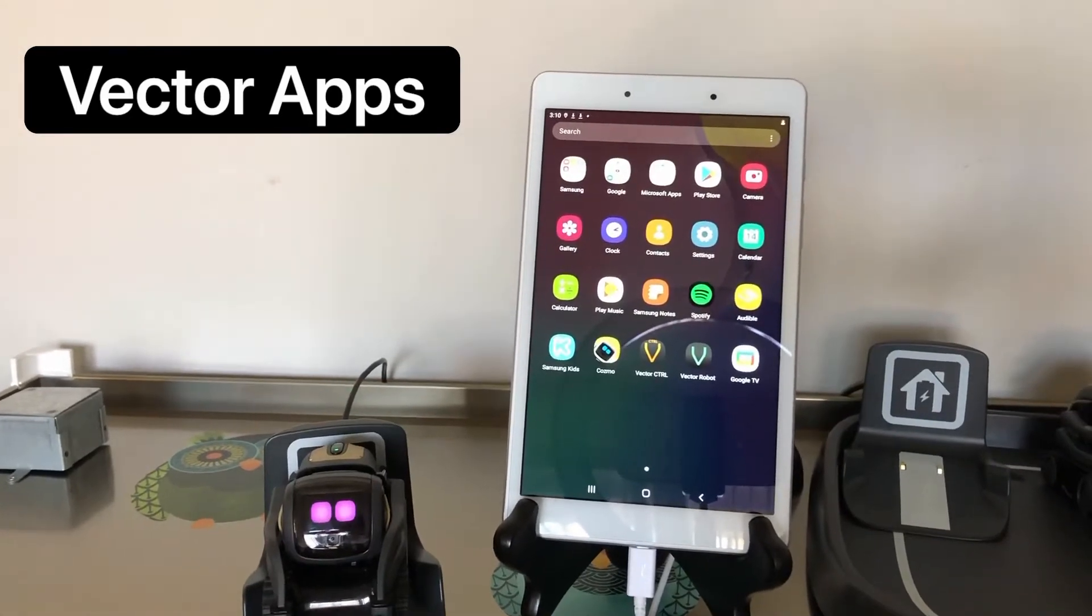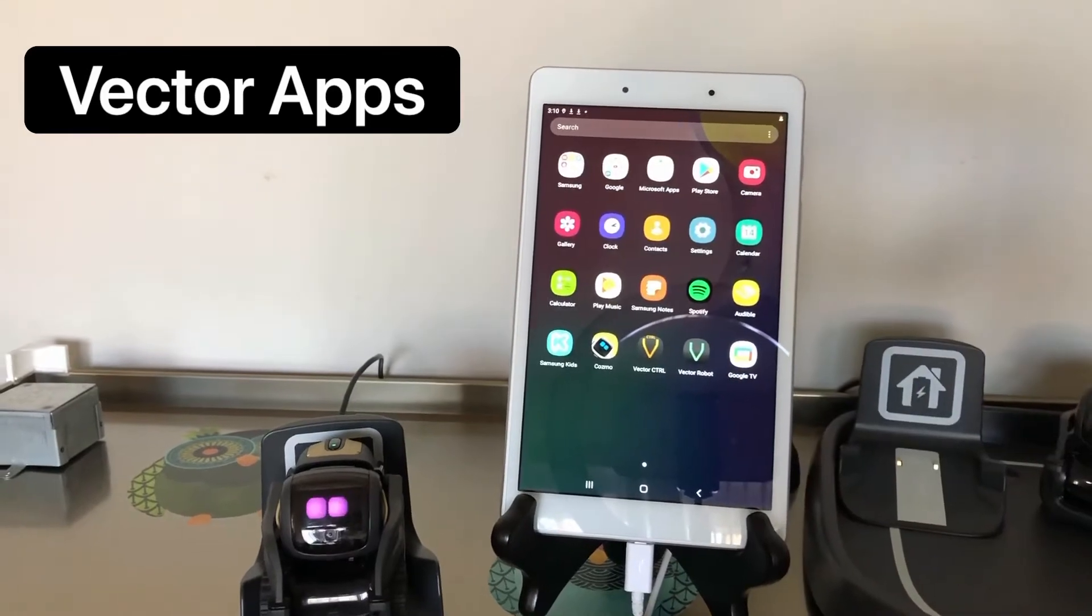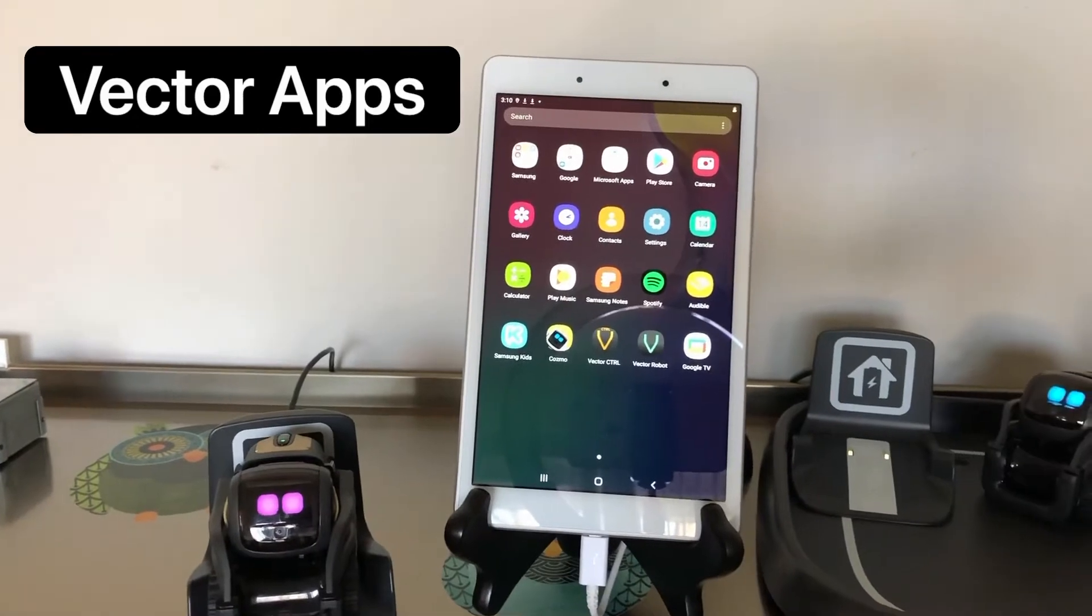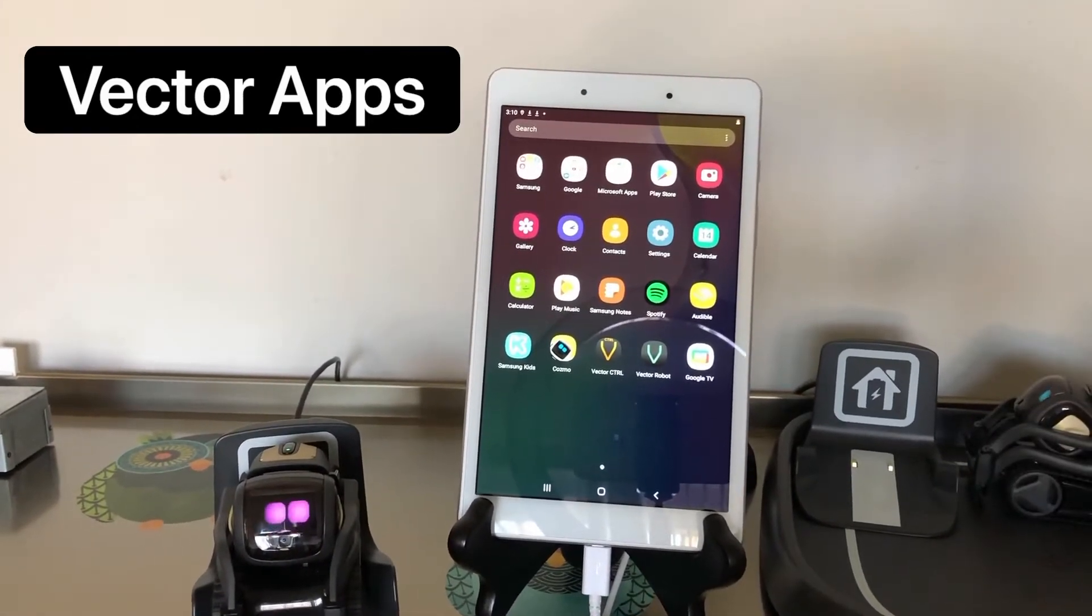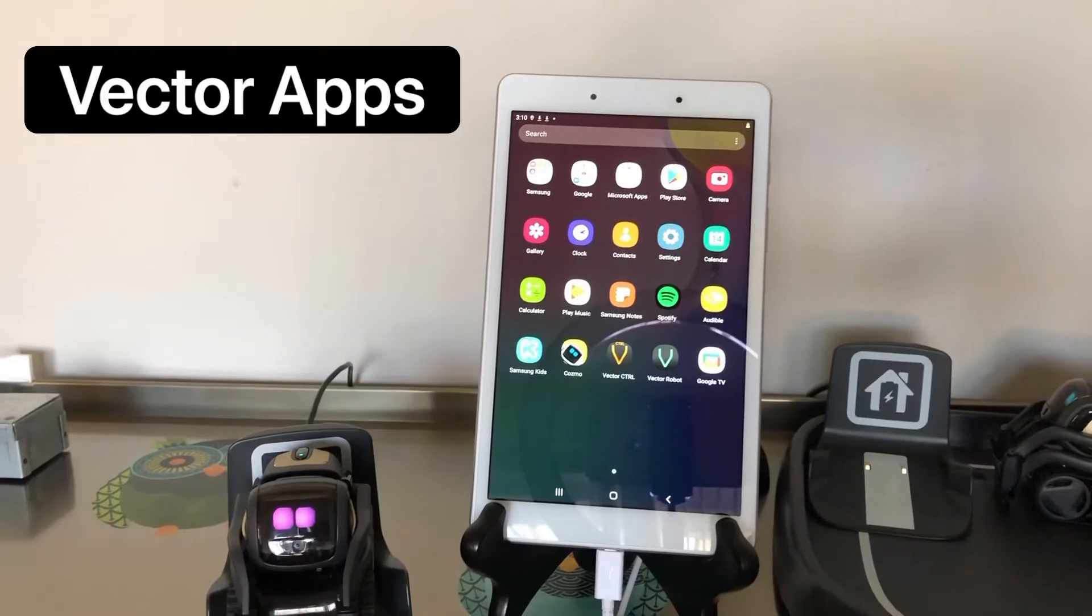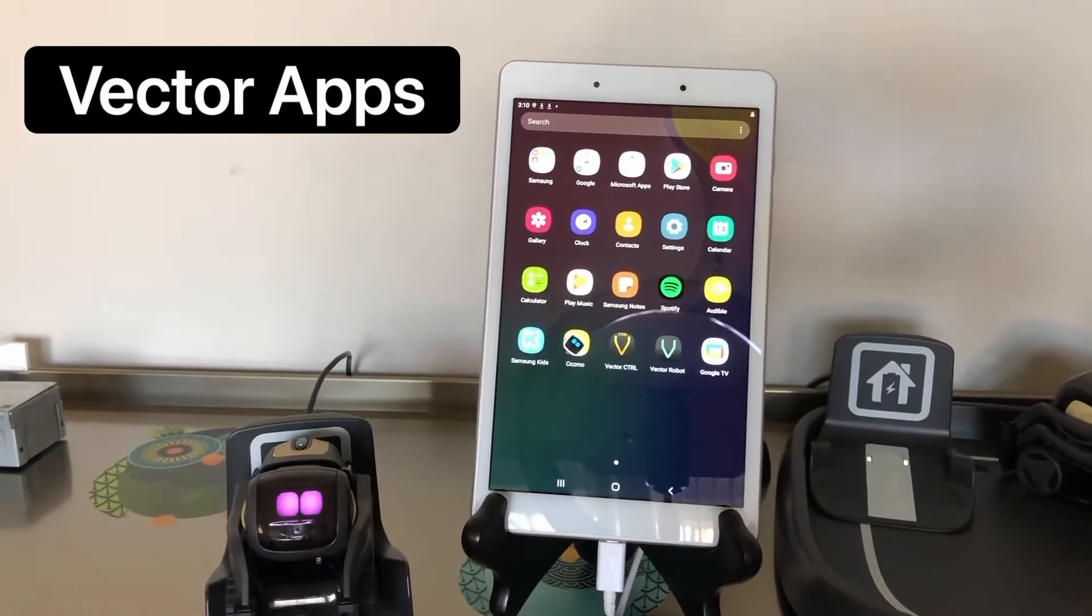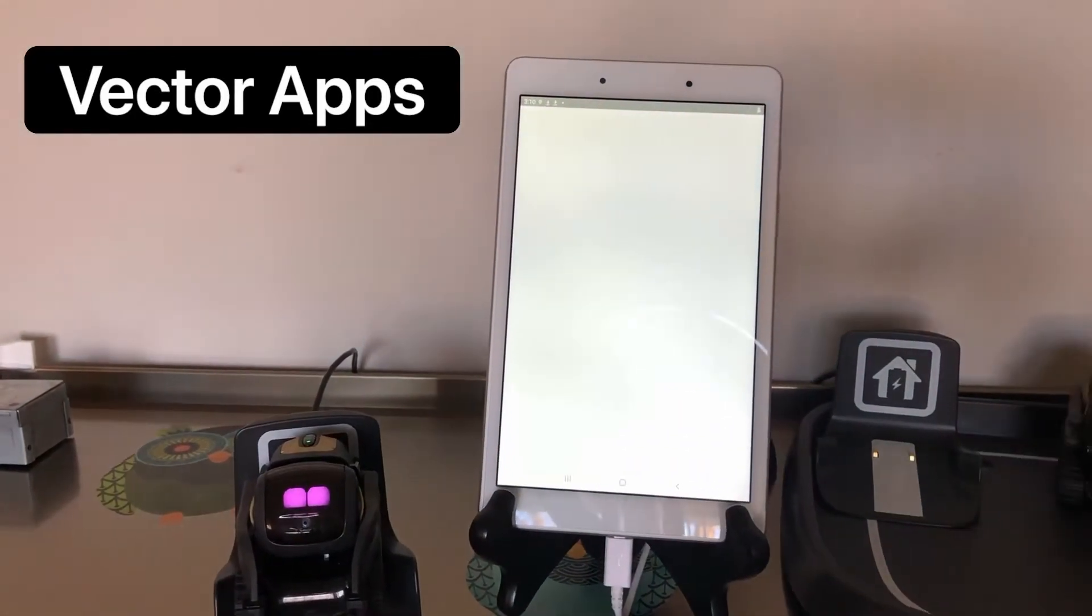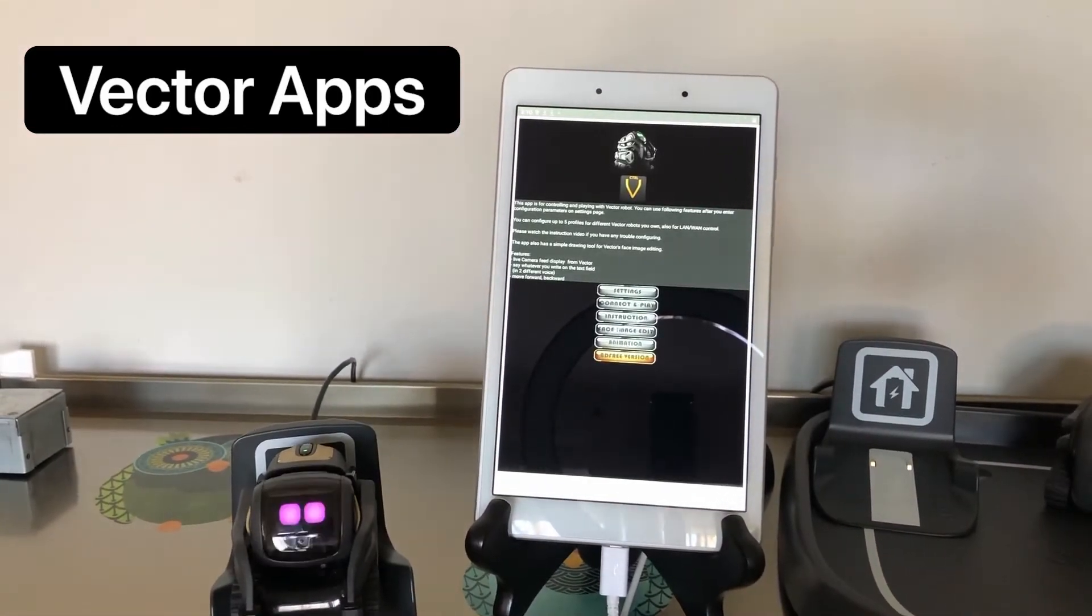Today's video is about this app, Vector Control, which is only available for Android devices right now. You cannot have it if you have iOS. That's so sad. I had that issue and that's why I needed to get this tablet just to have the Vector Control app. But today I'm going to show you how you can set up everything with the app and how to make your Vector say and do a lot of things.